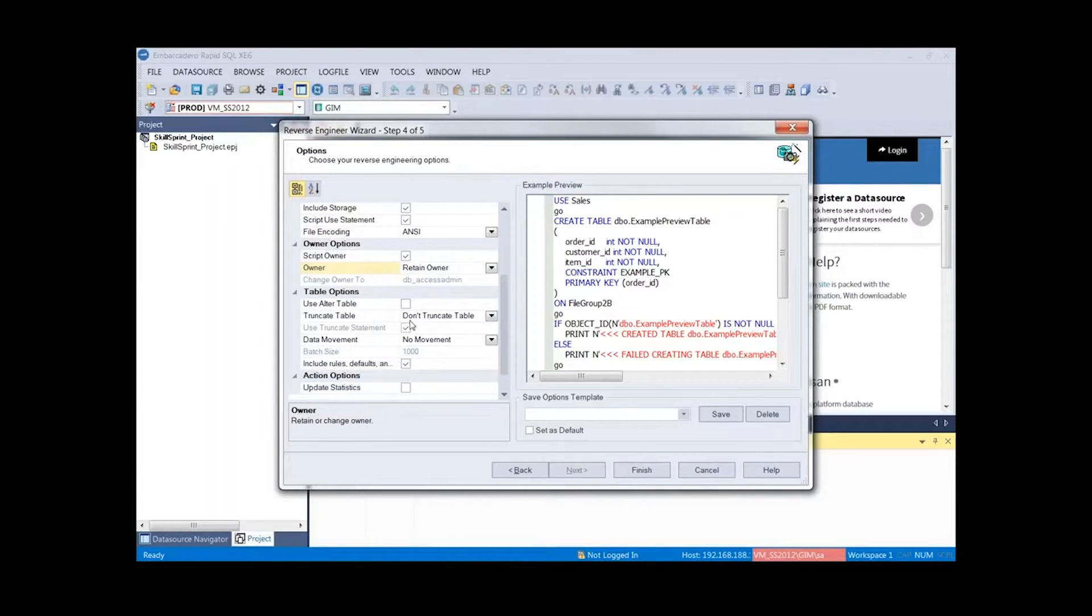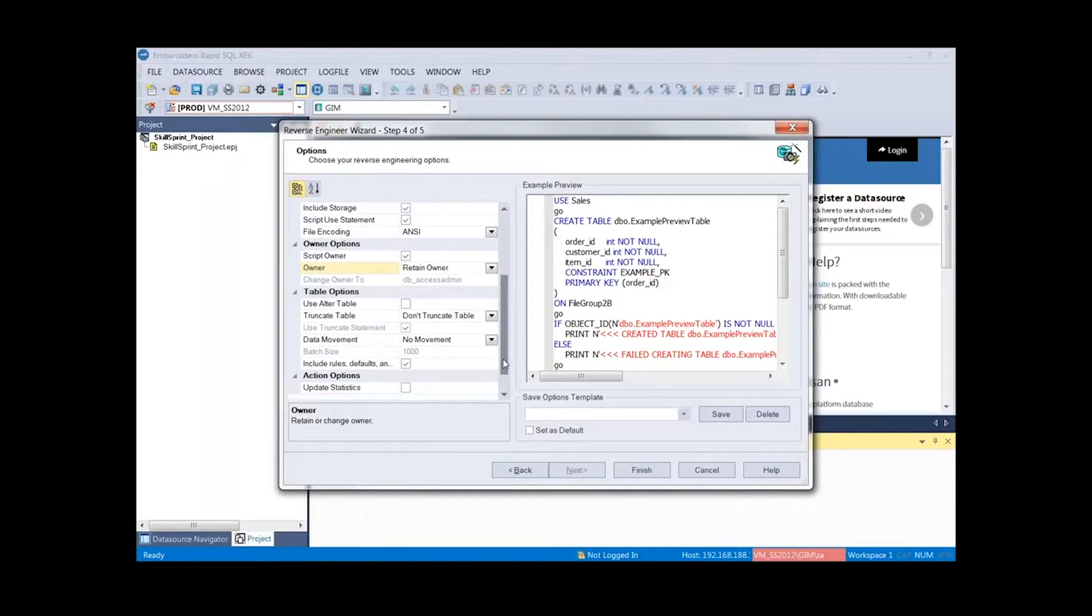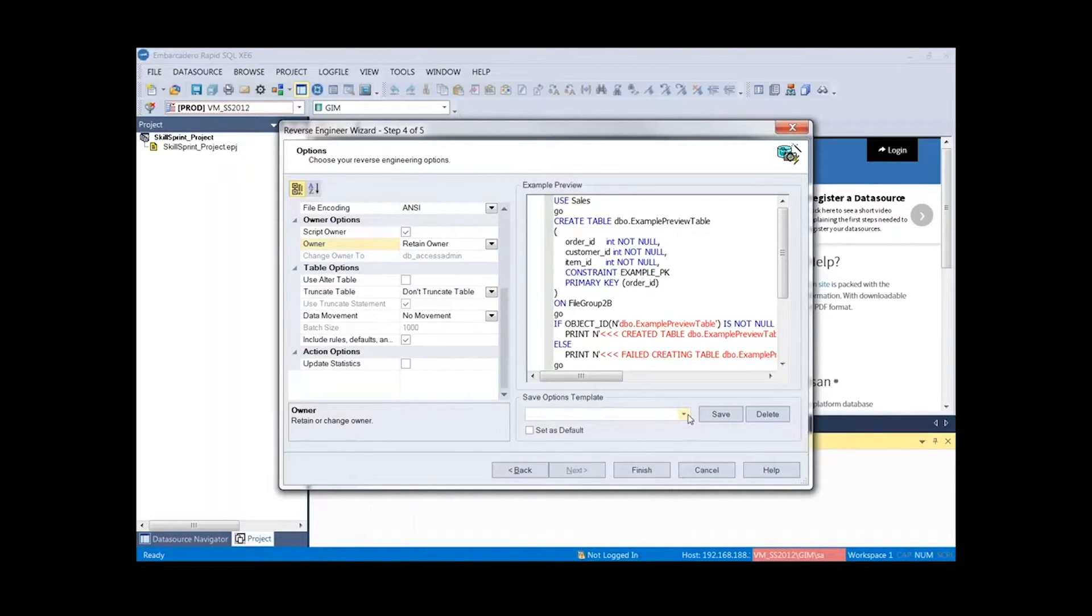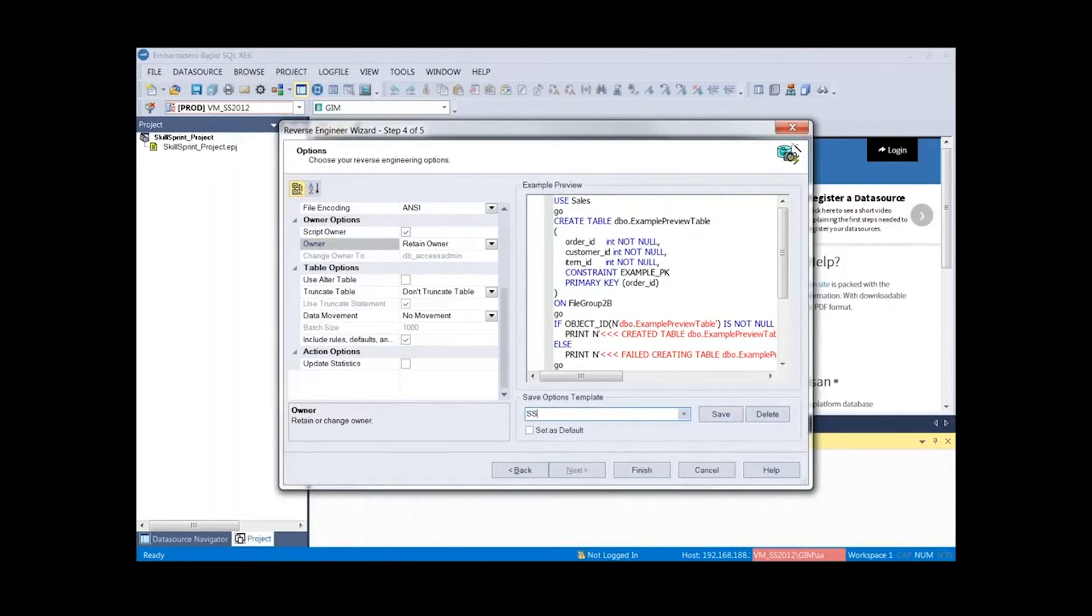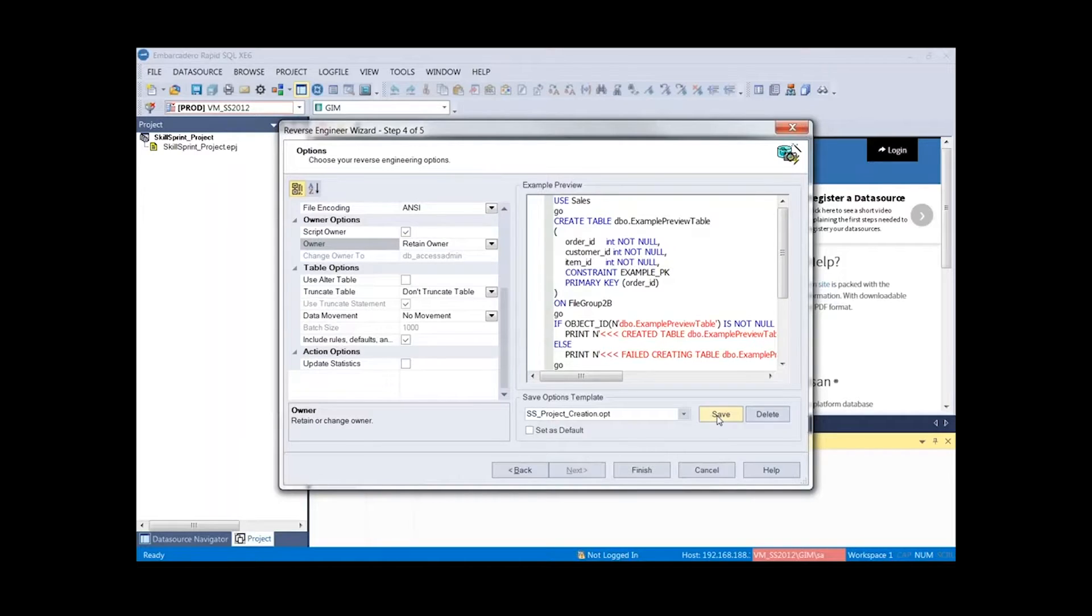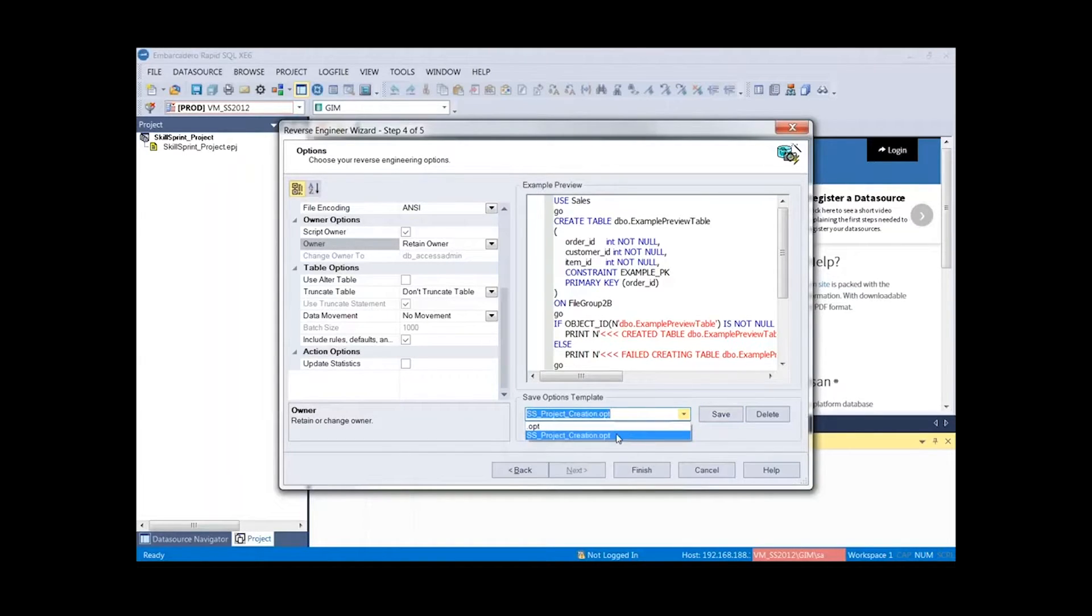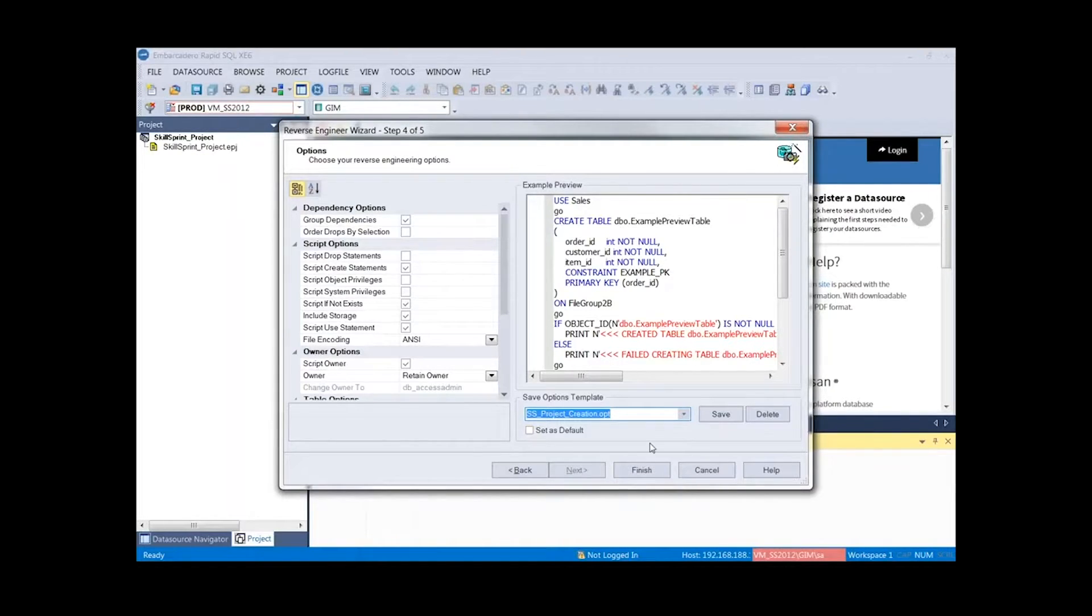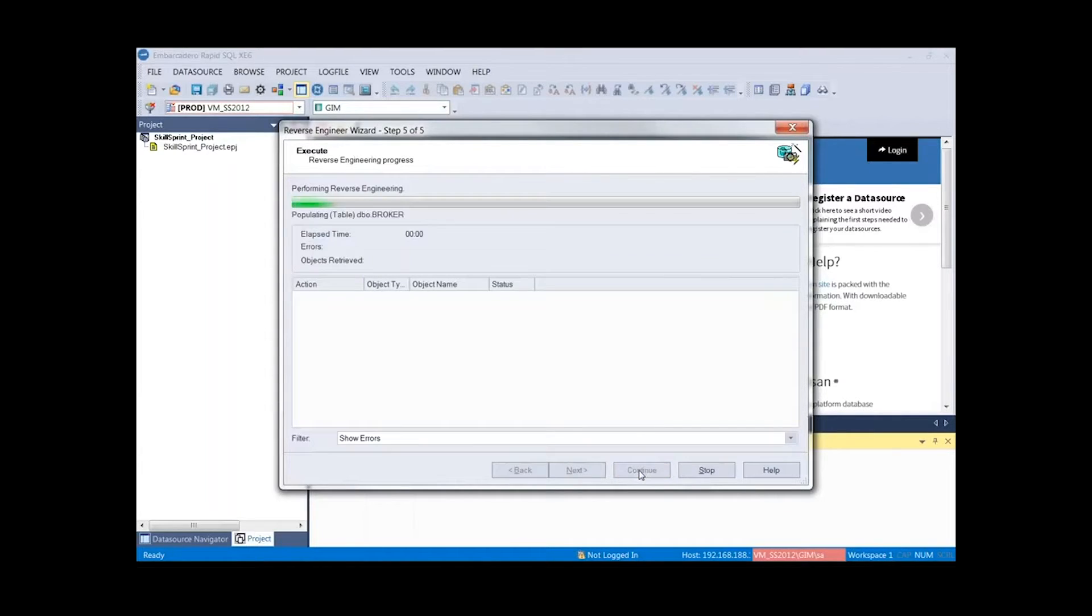Then we have some other options. Truncate table as well as some data movement options if needed. And lastly, the ability to update the stats. Here is our options template. If we'd like to save this, let's go ahead and skill sprint project creation. We'll save this. So potentially if we have a generic set of options that we'd like to use each time we create a new project, we can save that in our options template, and then we're able to just drop this down and select this, and we have all those options then saved for us. A nice usability feature to make it a little bit quicker to get started.